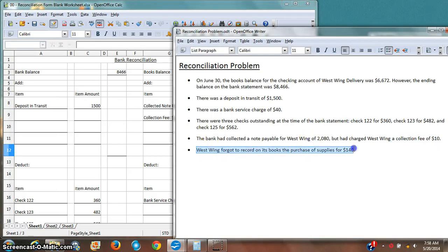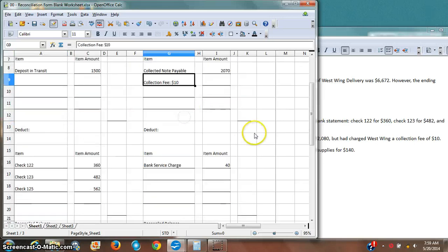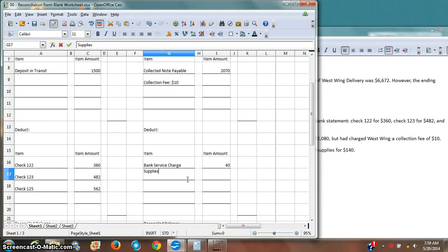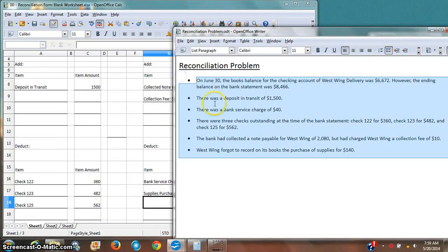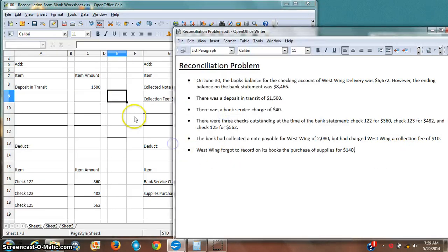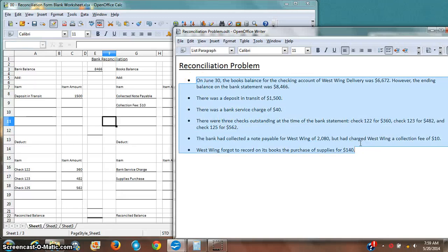Last but not least, West Wing forgot to record on its books the purchase of supplies for one hundred eighty dollars. I purchased this through the bank, but my books balance doesn't know about it yet because I forgot to put it on there. So now I'm going to put it on my books — this is going to make my books balance go down.